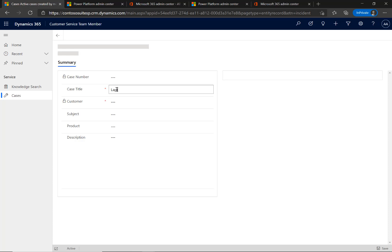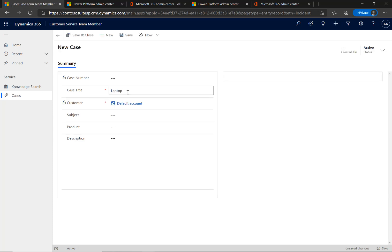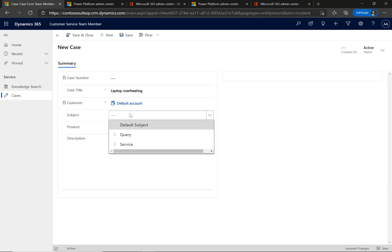The employee can't create cases on behalf of a customer or make changes to active cases created by agents and other employees.